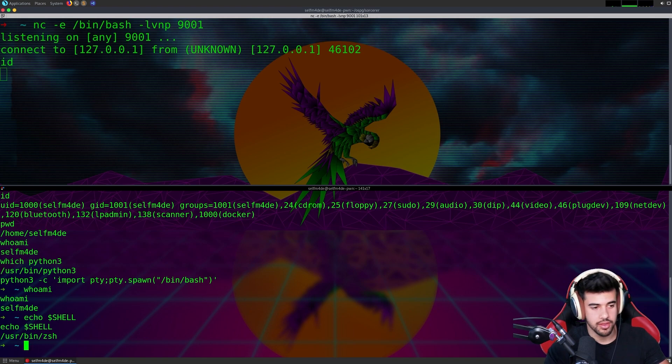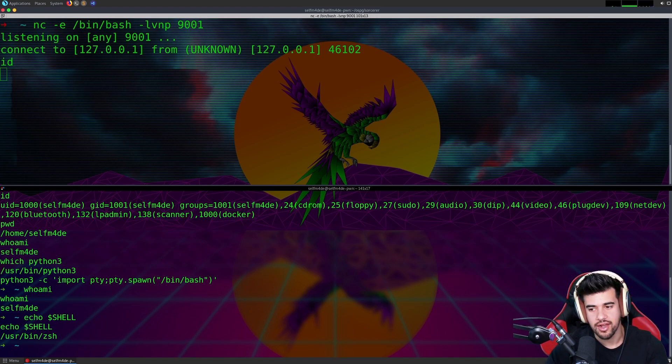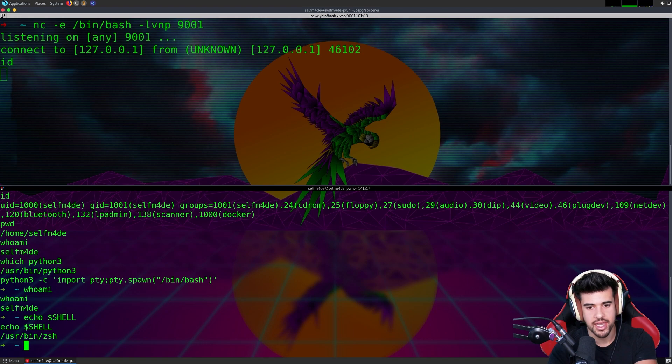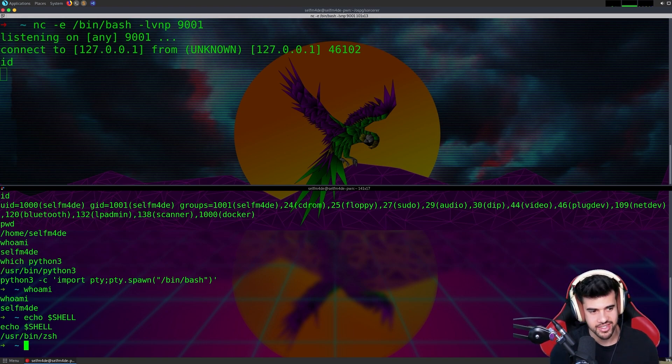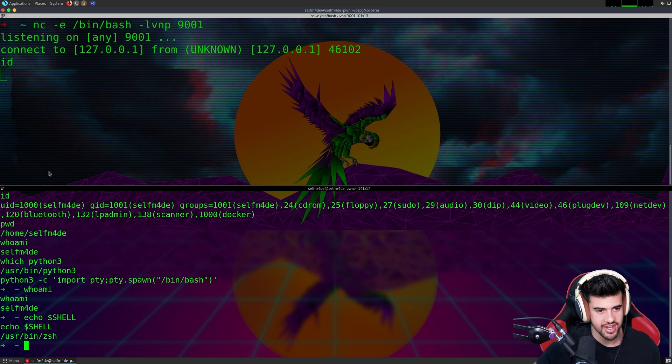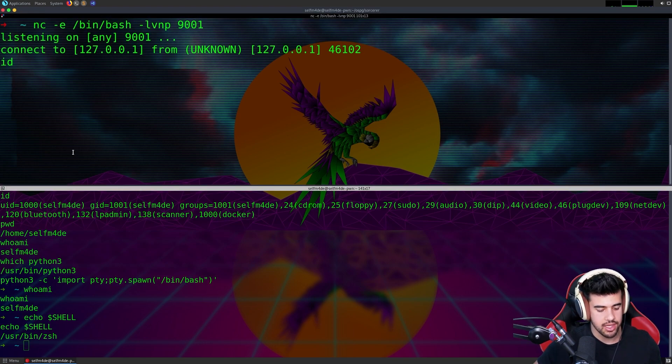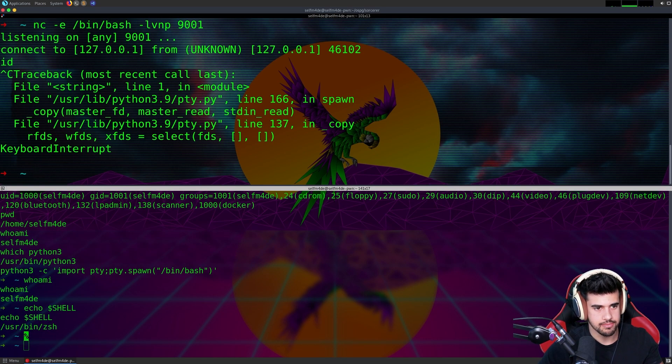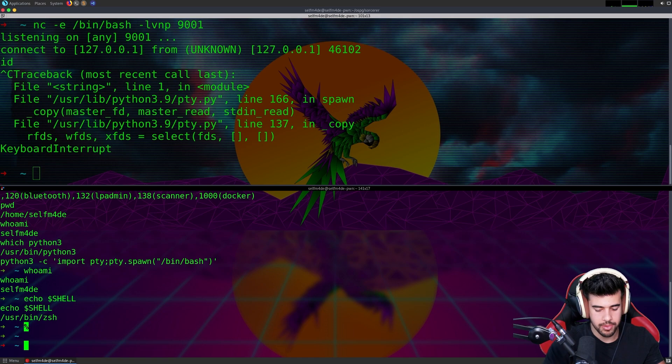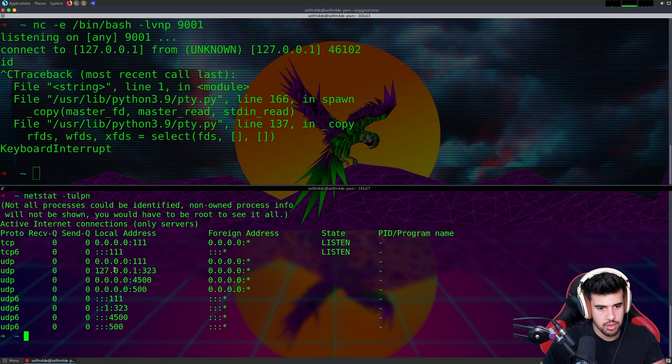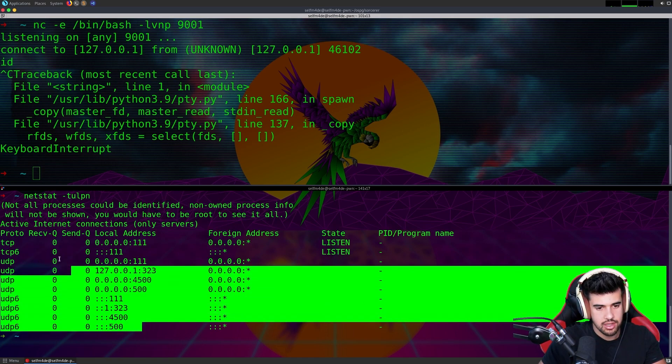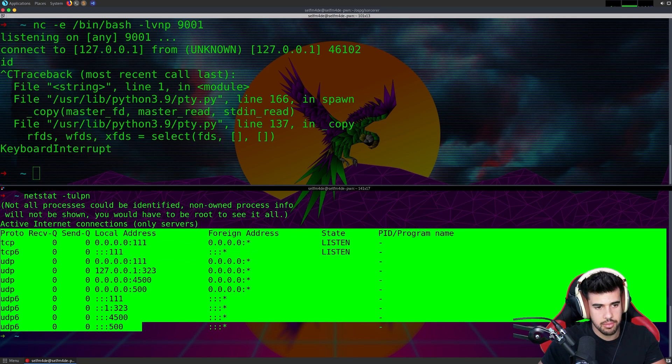You can do other upgrades on the shell, like the STTY raw minus echo and all that. But if you're new and you don't know what I'm talking about, don't worry about any of that. That's just some bonus stuff. But you get the main idea here. I can open that port. If I close this out, we should see that it's cleaned up here. We don't see the port listening anymore. This is our bind shell.